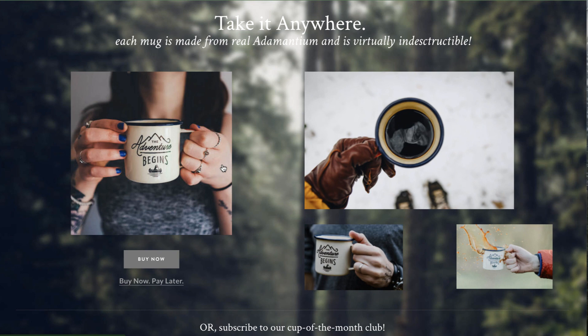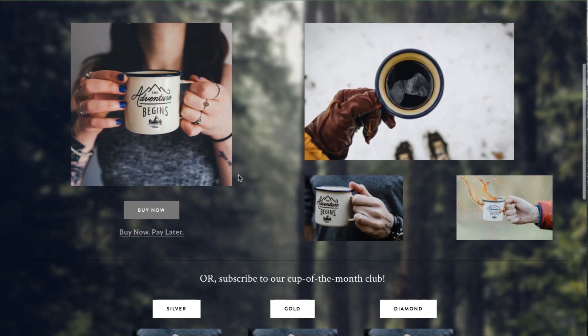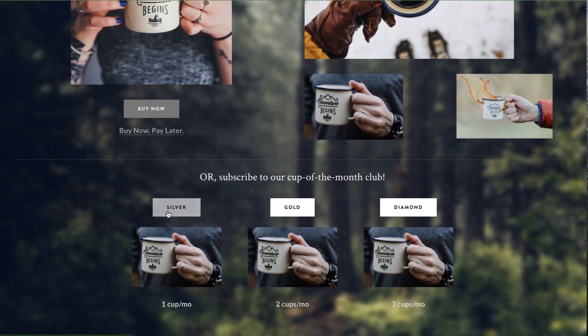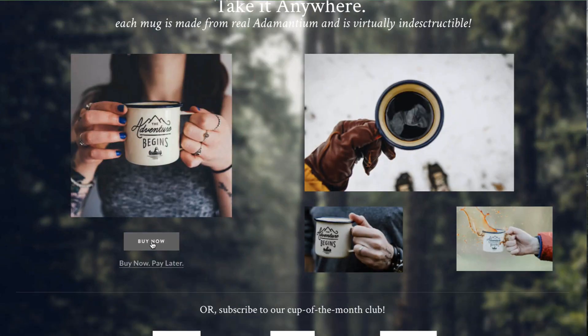In this model we have a 'Mug of the Month Club.' This is a very expensive adamantium mug — we'll call it a 'Virtually Indestructible Adamantium Mug.' We have a 'Buy Now' option, then a 'Buy Now Pay Later' option to demonstrate payment methods like Afterpay, and then we have a subscription model with Silver, Gold, and Diamond — one cup a month, two cups a month, and so on.